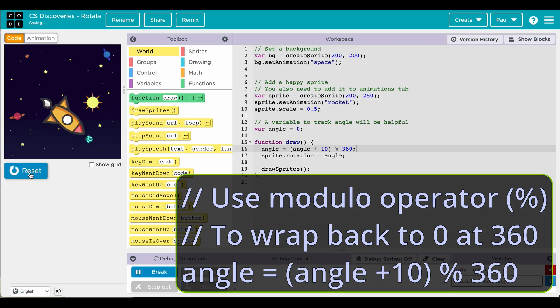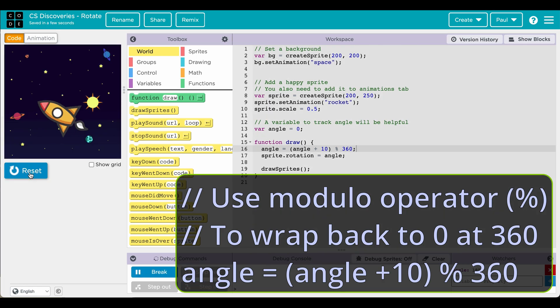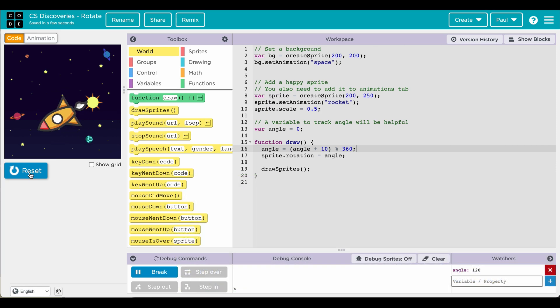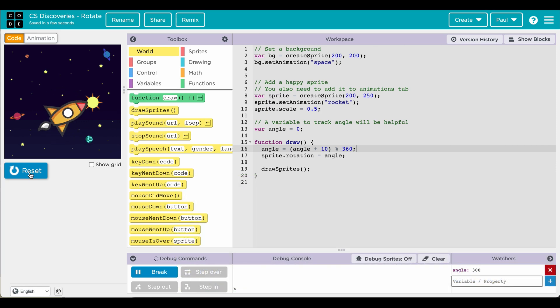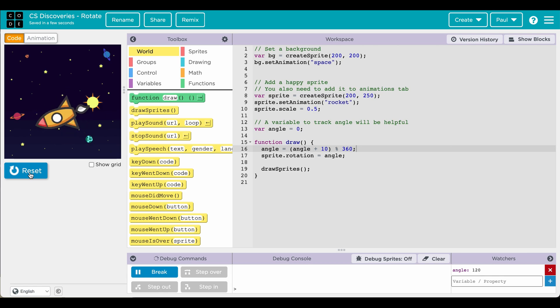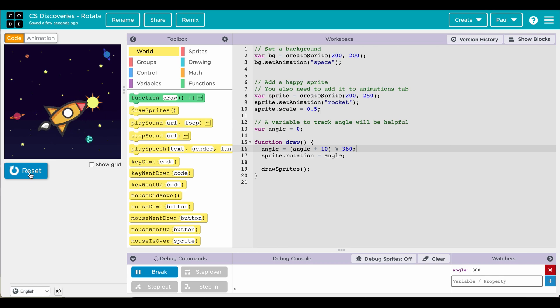So the modulo function is like remainder. So we're taking the angle and dividing it by 360 and seeing what the remainder is. And when we want to divide it by 360 the answer is 1 but the remainder is 0. Now we see that right here. You actually see how that number increases and resets back.